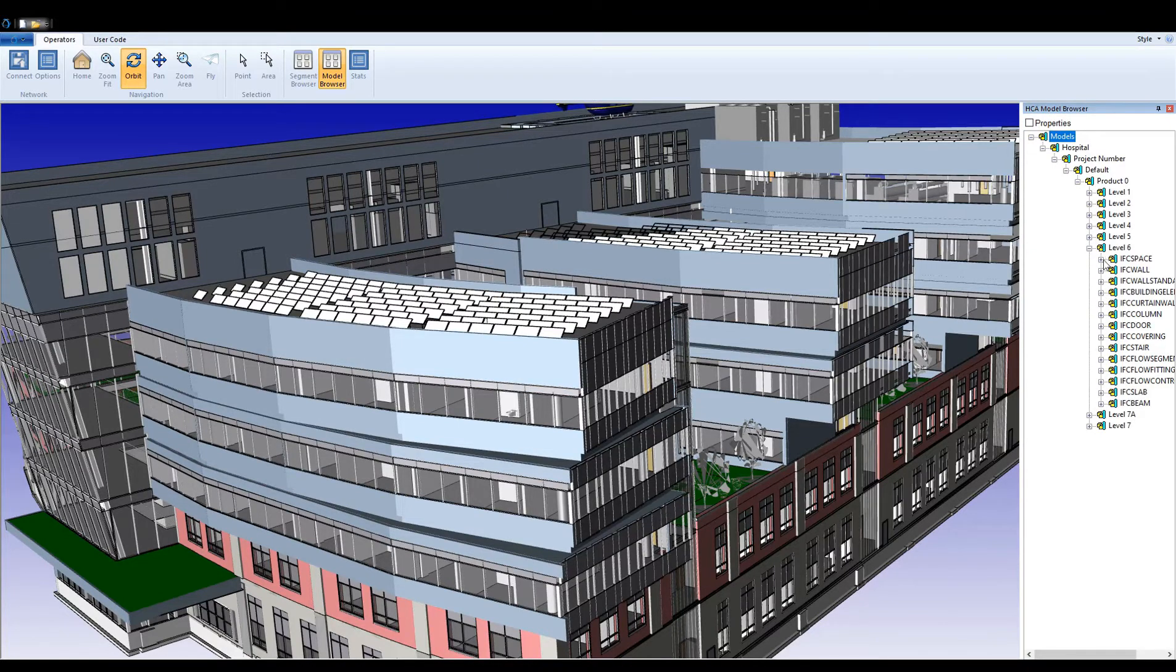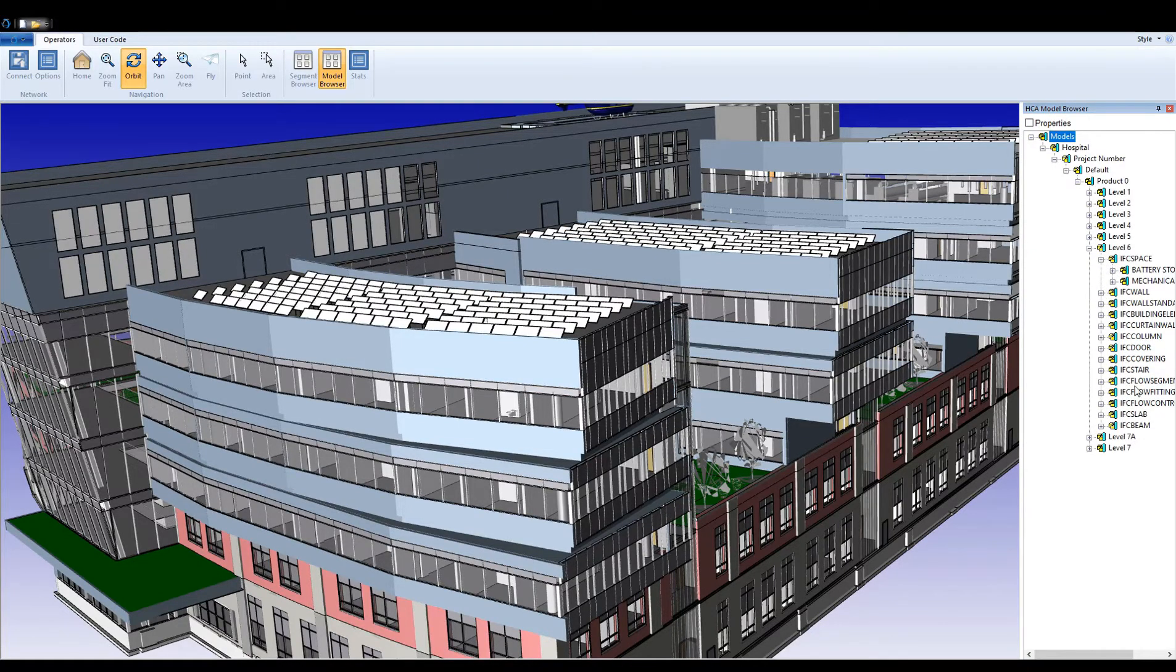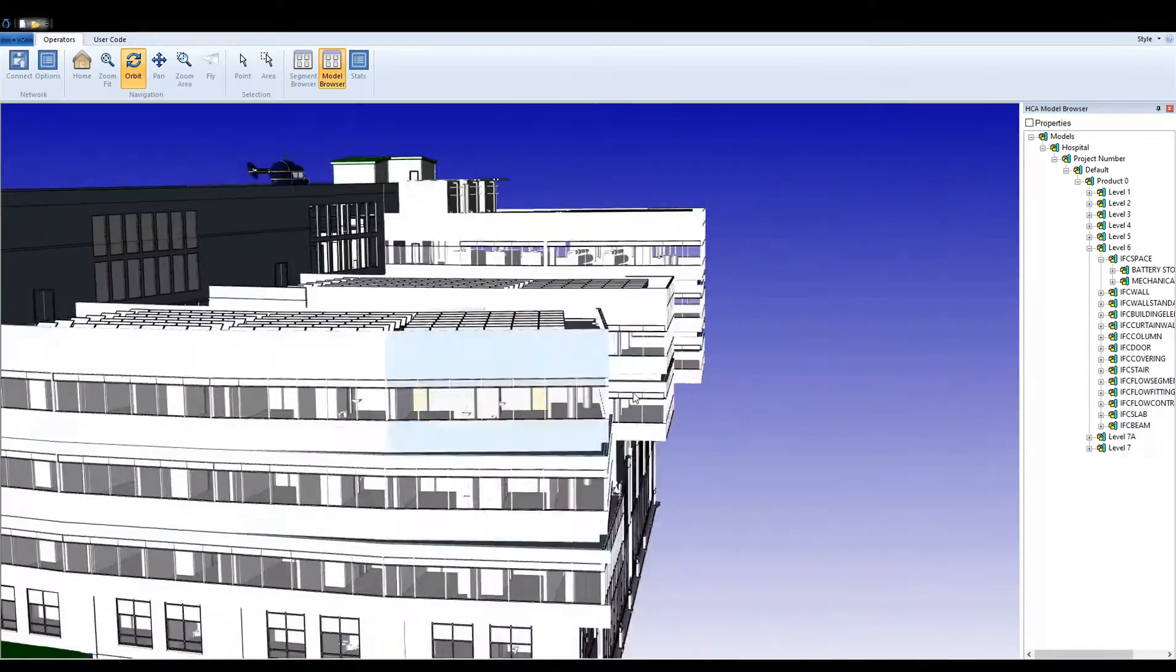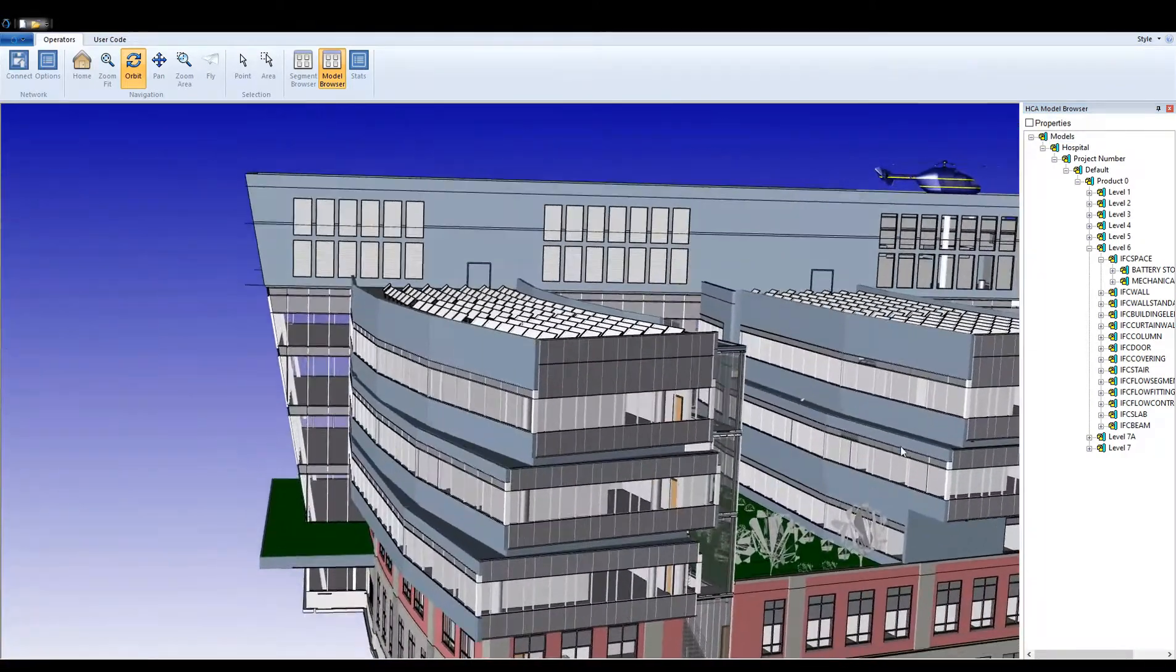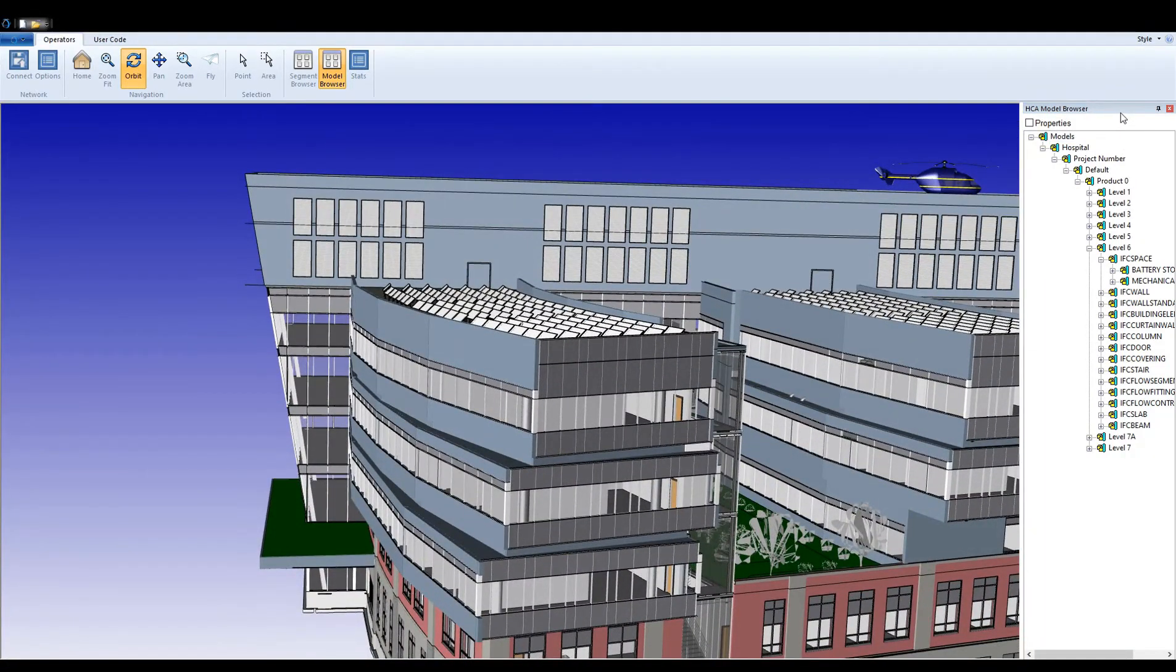Data is streamed based on a combination of camera position and geometry visibility, progressing from largest objects to smallest.